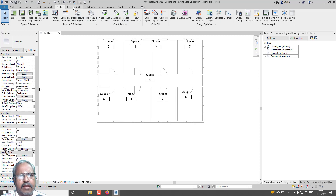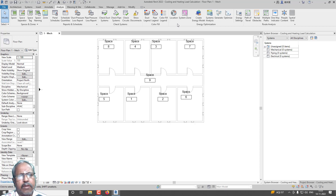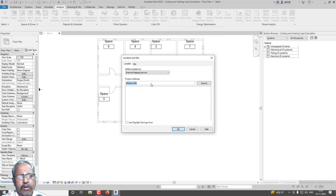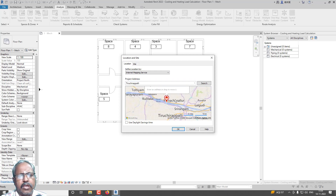In the Analysis tab, under Energy Optimization, you can see Location. This was added in Revit 2022 — in previous versions you needed to go online to calculate, but here we can calculate directly. Go for Location, type your location, don't change anything, go for default location only, and click OK.